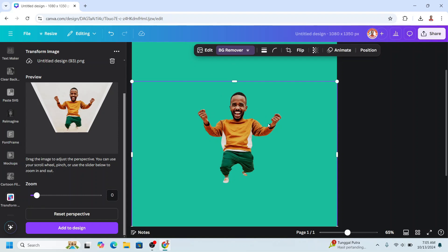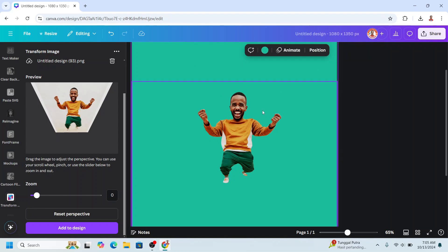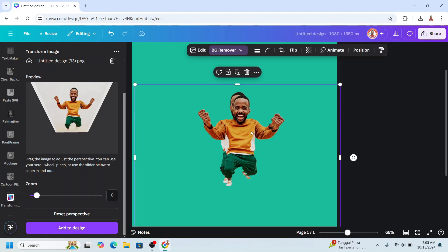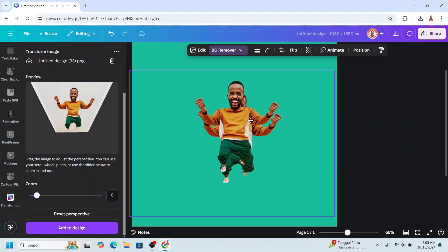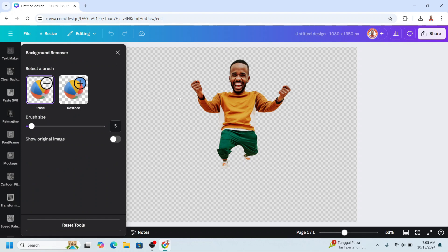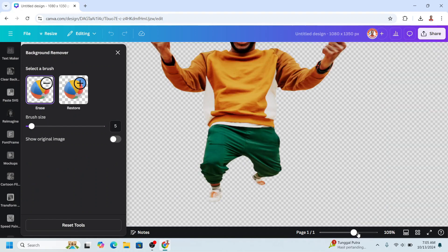So I will duplicate this image and then go to BG remover. I will remove all the body parts, but the head.